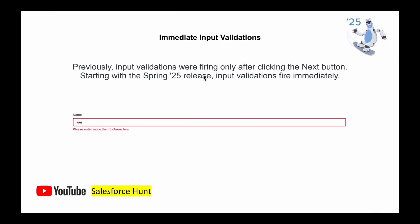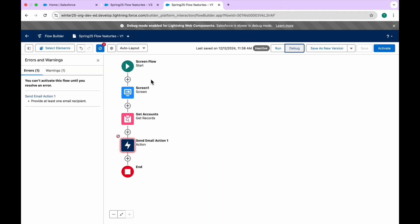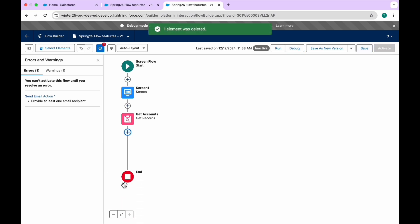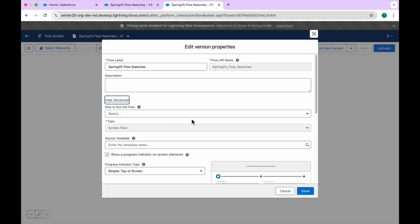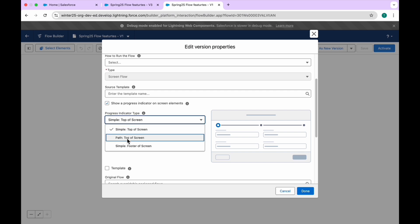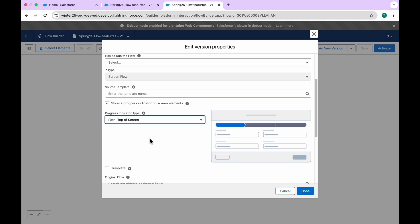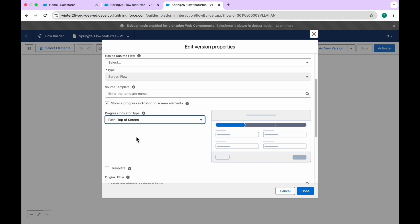The next feature is Display Progress Indicator, which is very important for user experience. Let me delete the Get Records element and save. Click the gear icon in the screen element, then Show Advanced — here in Spring 25 you'll see 'Show a progress indicator on the screen element.' You can change the position: Simple Top Screen, Path Top Screen, or Simple Footer of Screen. I'll select Top, click Done, and you can configure stages like Stage 1, Stage 2, Stage 3, Stage 4.